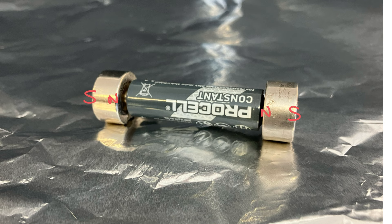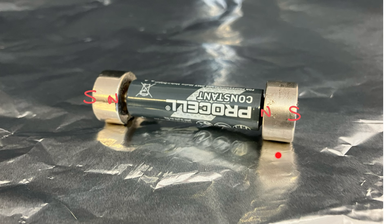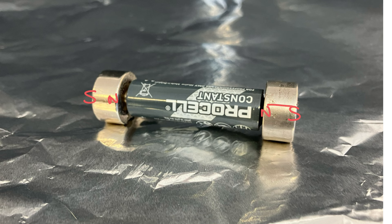Now outside of a magnet the field lines go from north to south, but they loop around inside the magnet. That means that the magnetic field lines are going in this direction in this magnet and going in this direction in this magnet.